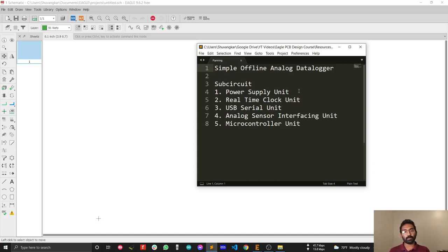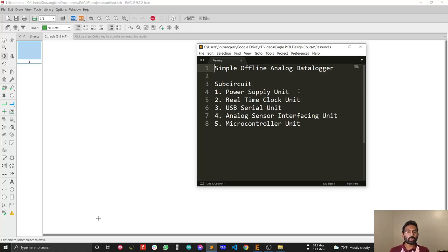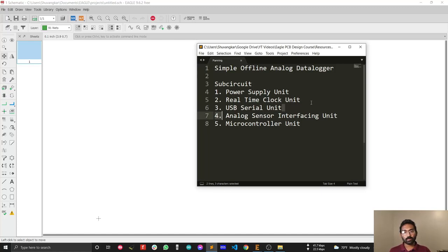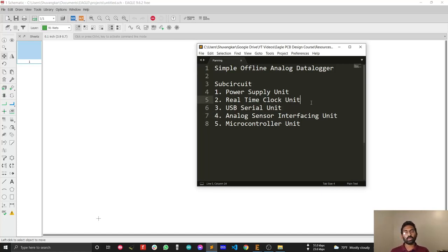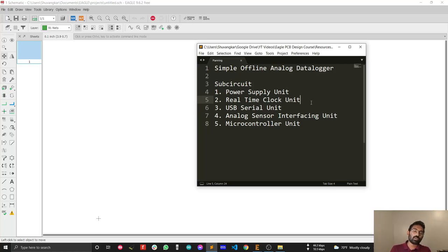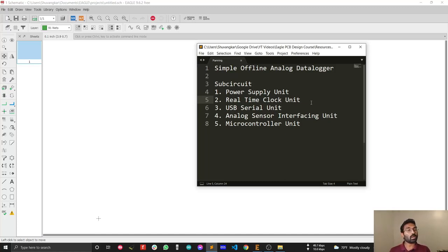Also, we are going to design our circuit in such a way that we can program our circuit directly from the Arduino IDE. Our board will be Arduino supported, so for this reason we need a USB serial unit. The next thing we need is analog sensor interfacing unit. We will sense sensors like voltage, current, temperature - anything we can sense.